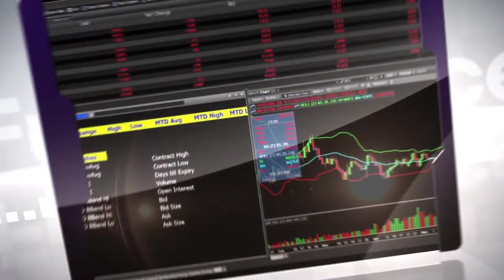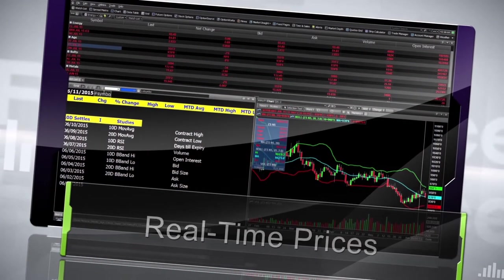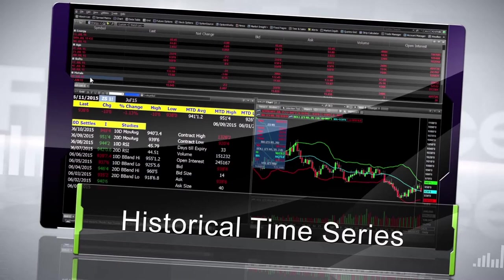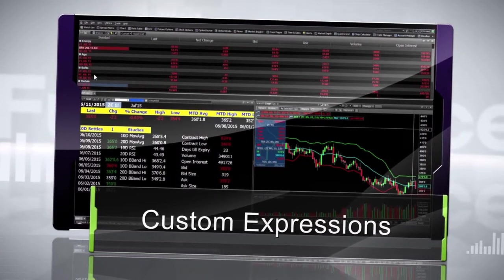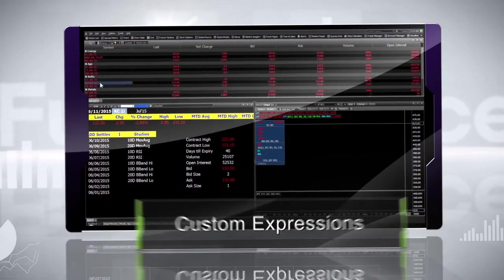Our analytics grid lets you combine real-time prices, historical time series, technical studies and custom expressions, all into a single view.